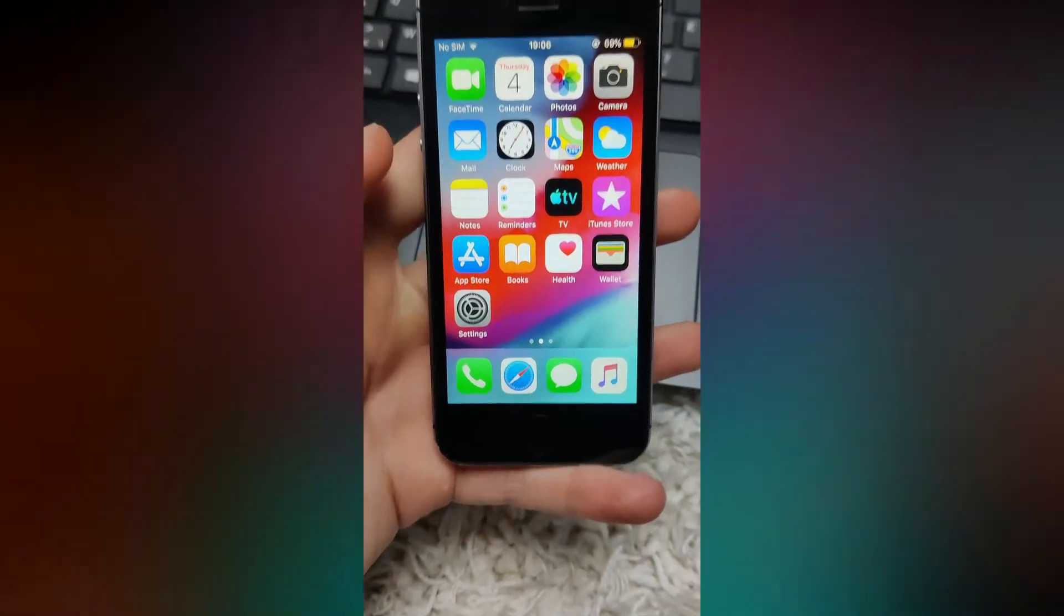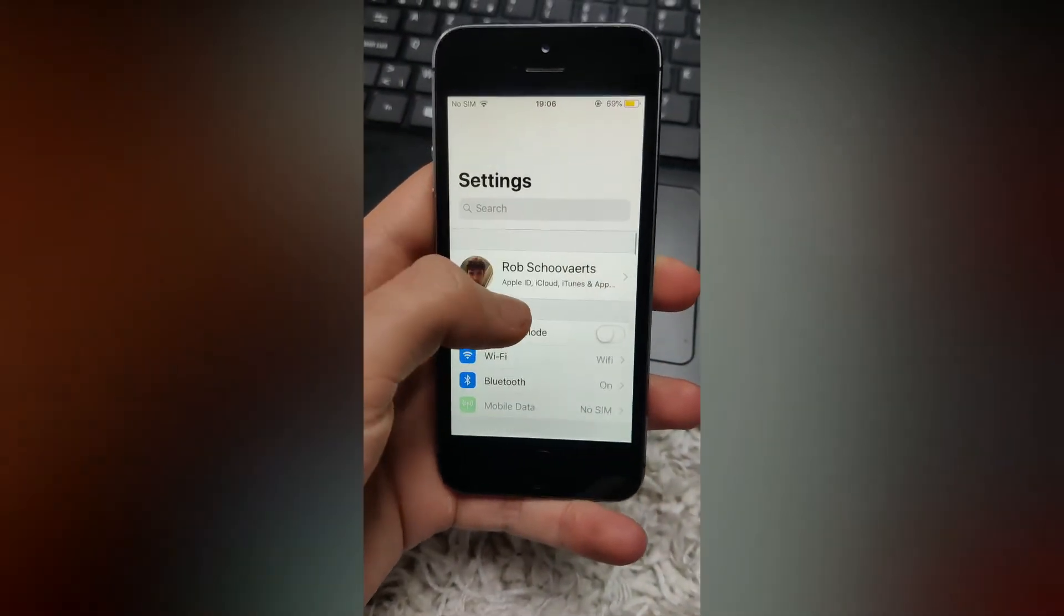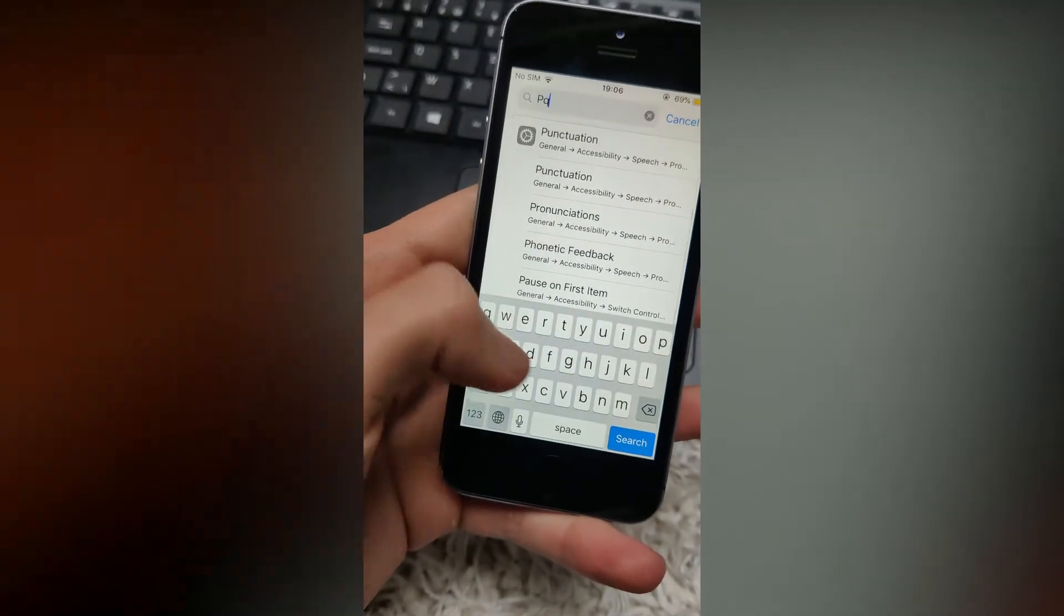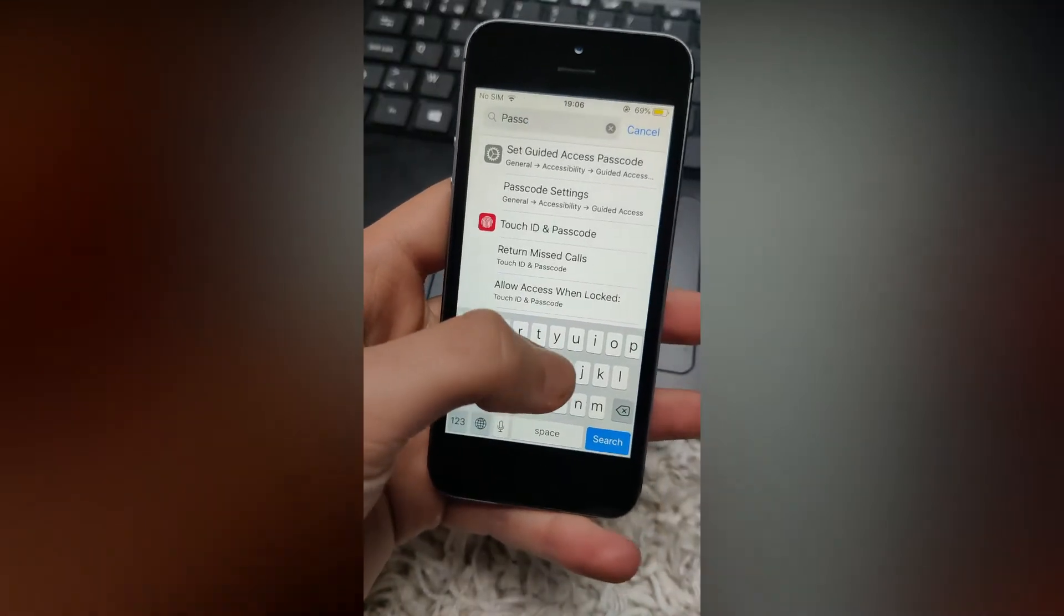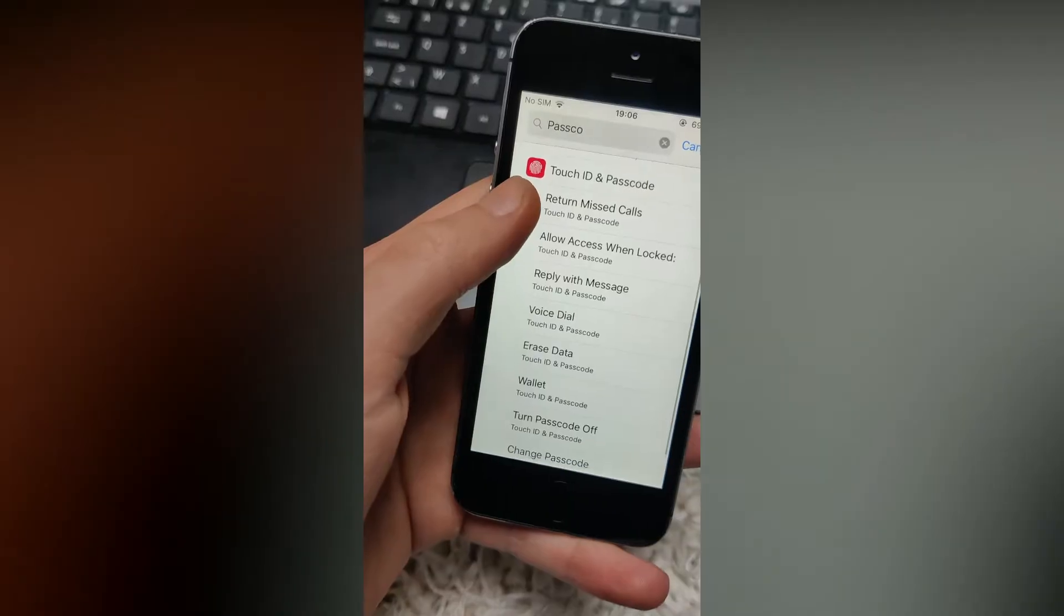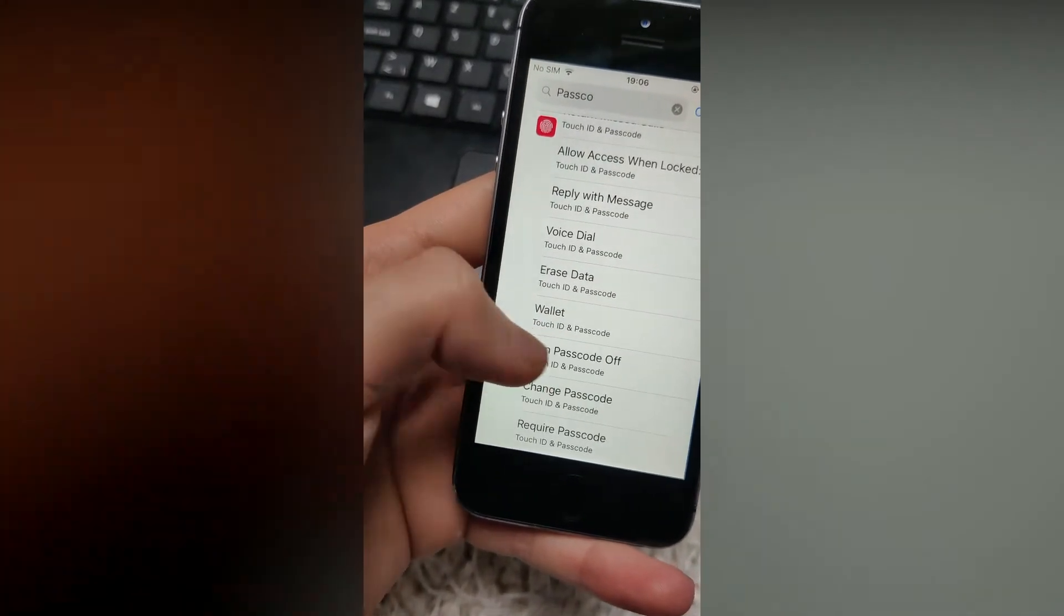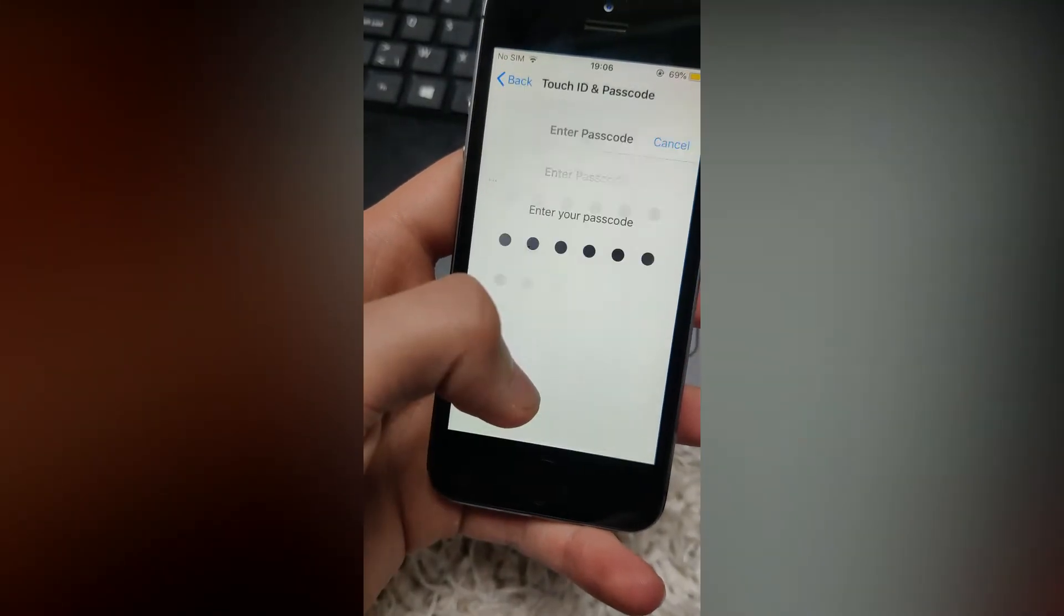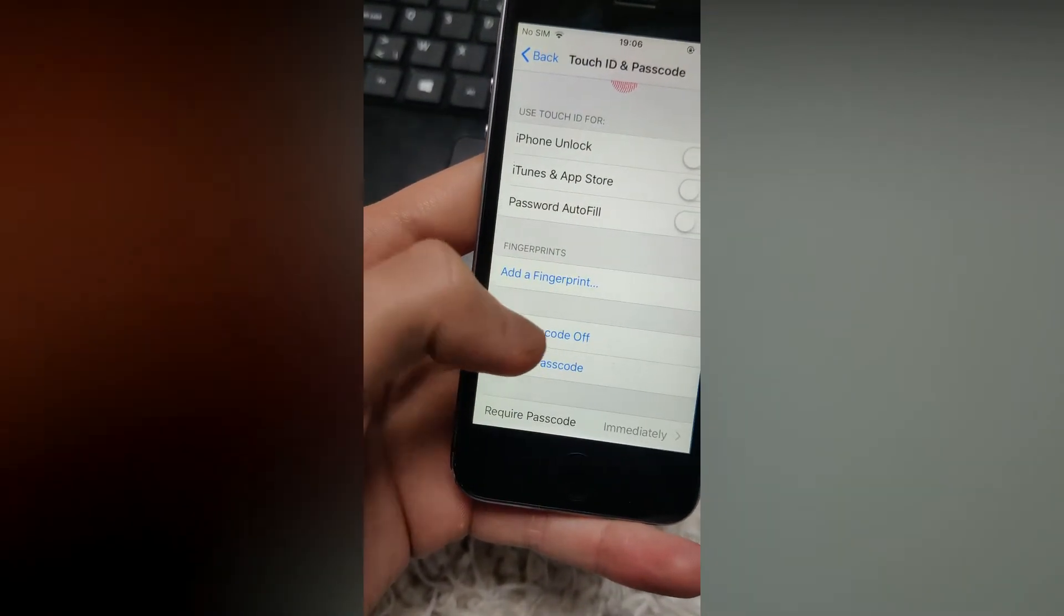In order to do this, go to settings. Now search for passcode. Click on turn off passcode.